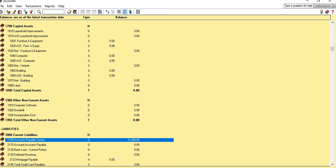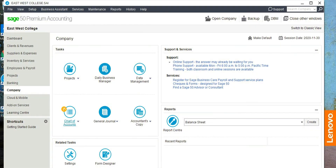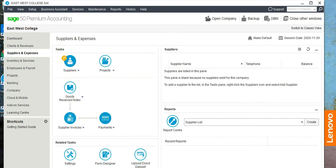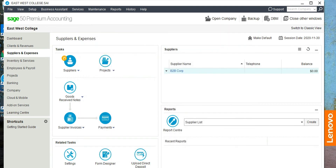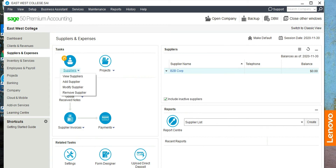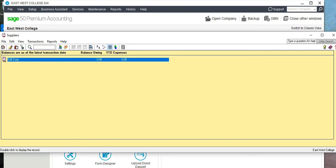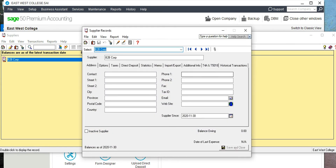In this case, there are two vendors we owe this money to, and those vendor names are not set up yet. Go to Suppliers and Expense, click Suppliers, then Add Supplier. The first vendor is B2B Corporation. Save and close.